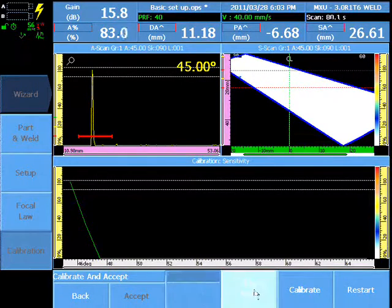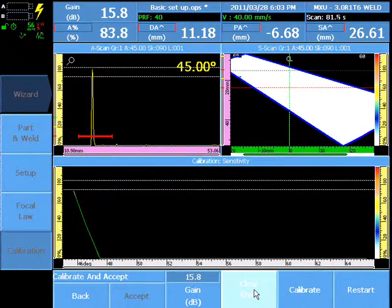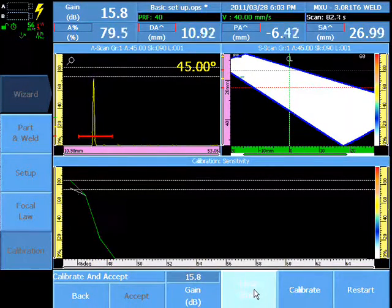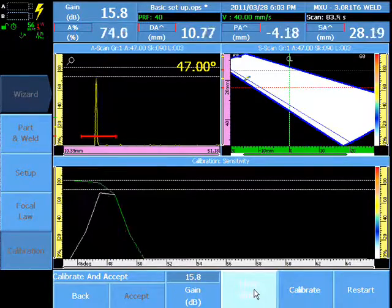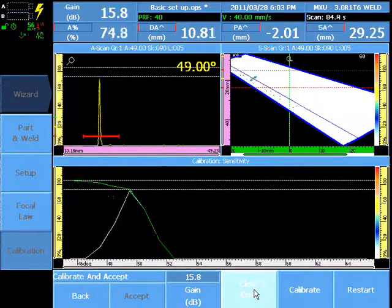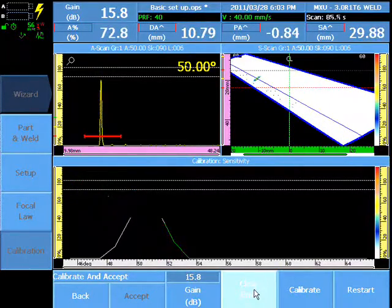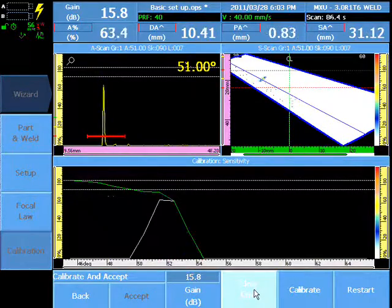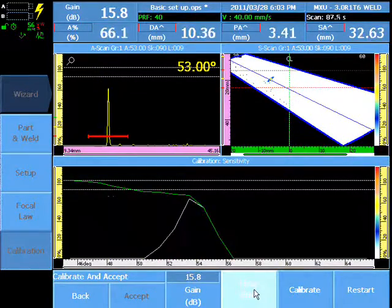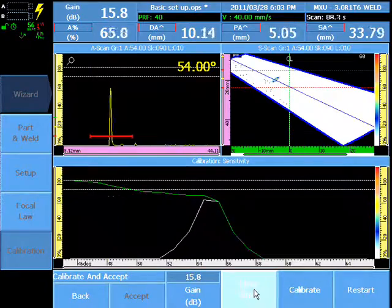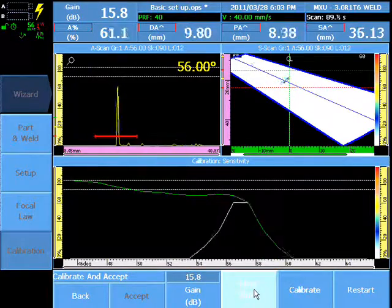As the probe is moved across the calibration target, the software remembers the maximum amplitude detected by each focal law within Gate A.